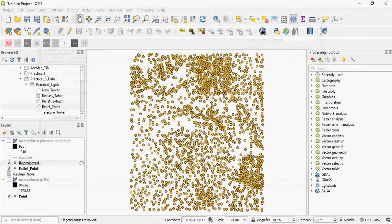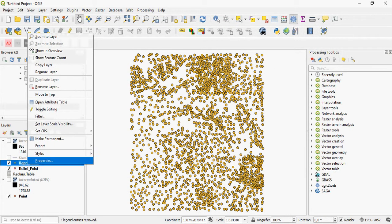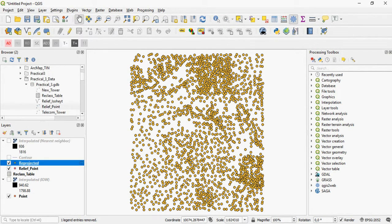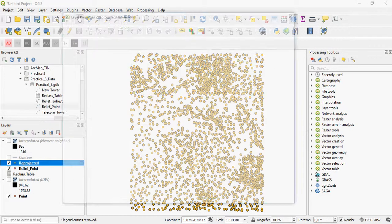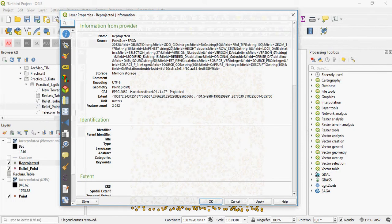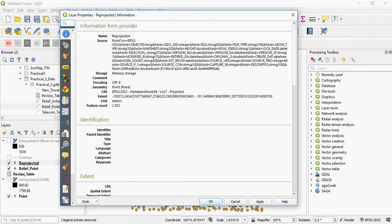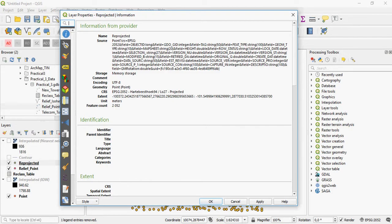And this will reproject your file or your data using custom projection that you have defined into the projection that you want to use. So here you can see the unit is in meters, this is my extent. The values tell me that it is also in meters. It's the Hartebeesthoek datum and it is projected onto LO27.